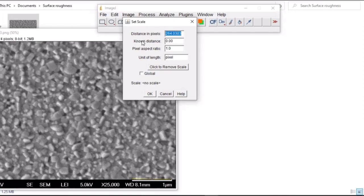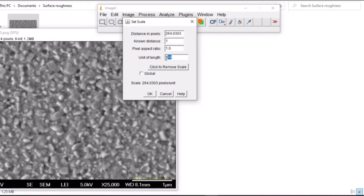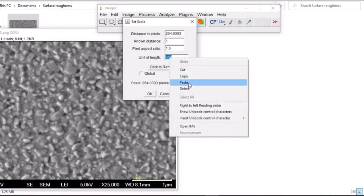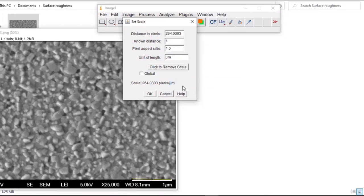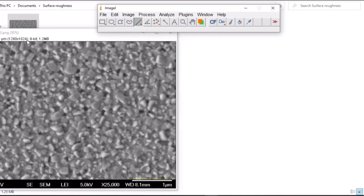The known distance is one micrometer, so you write one. Then this is constant units of length. The unit that we are having here is in micrometer. If it is in nanometer, you need to write it here. Click OK. You observe the changes.